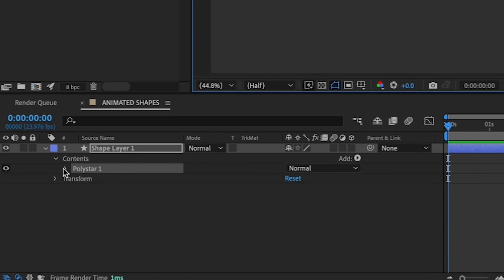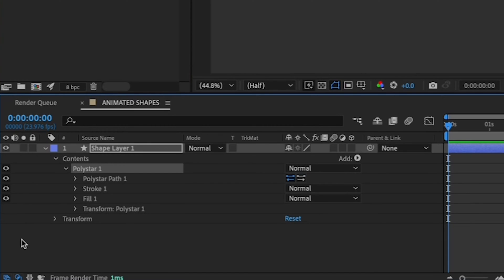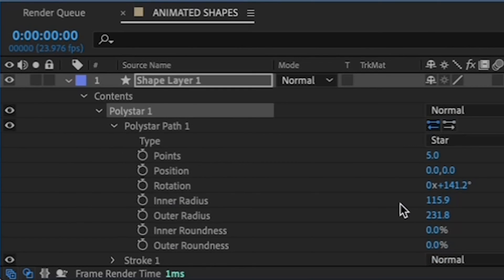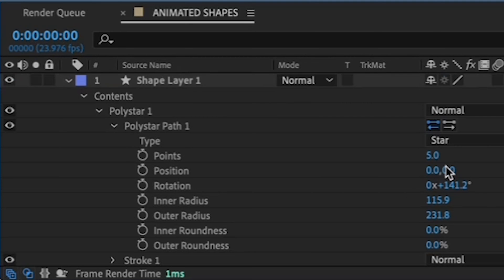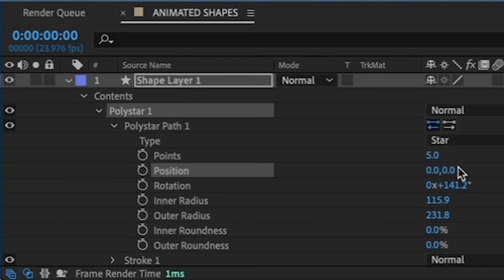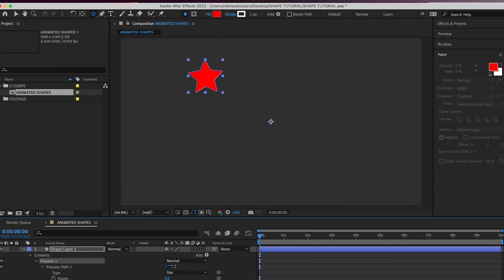All right, now let's expand the poly star menu so that you can see the modification options that are available to you, so you can customize your star. First, expand the poly star path menu so that you can see the submenus. Then drag your cursor over the values to the right of Position to bring your star to the center of your canvas. It doesn't have to be exact.